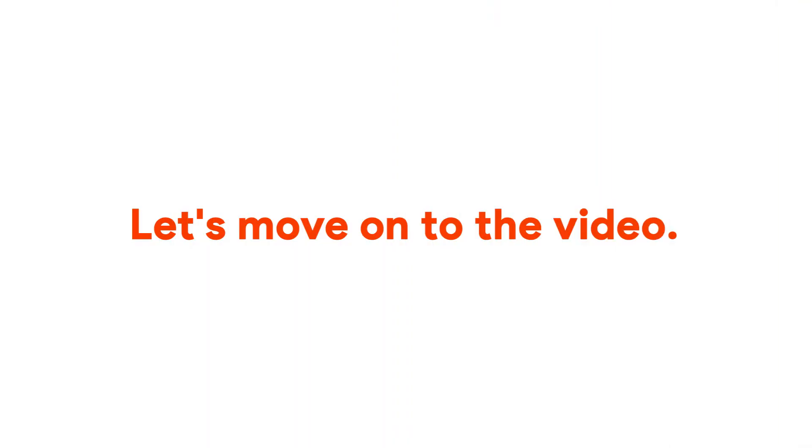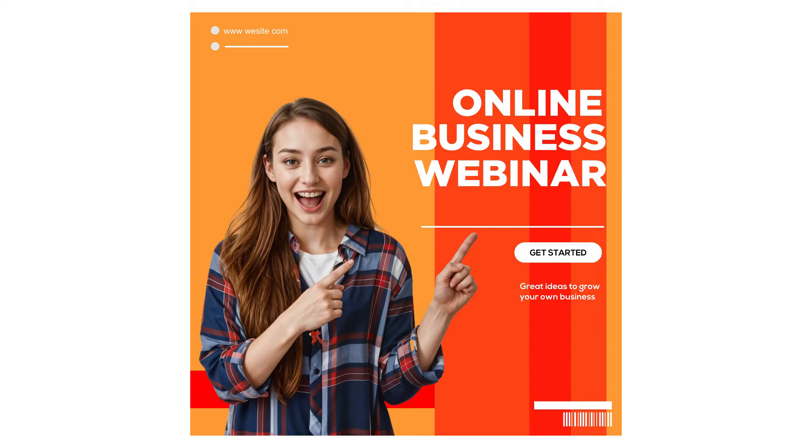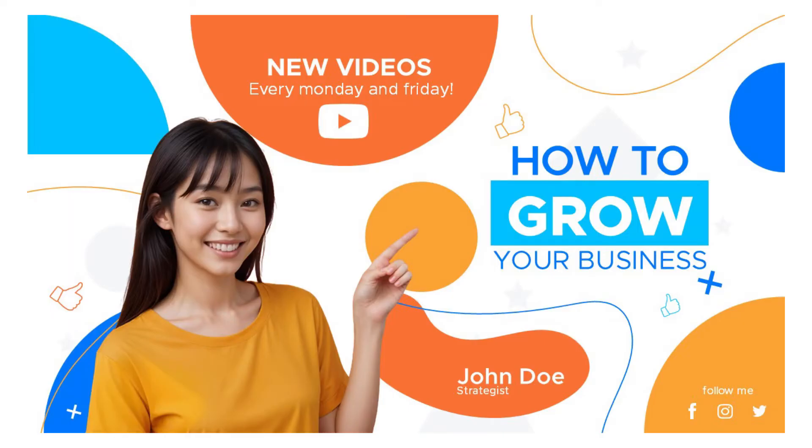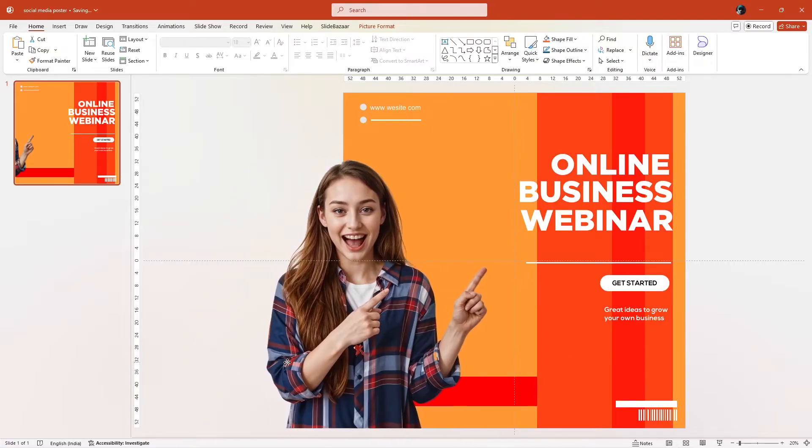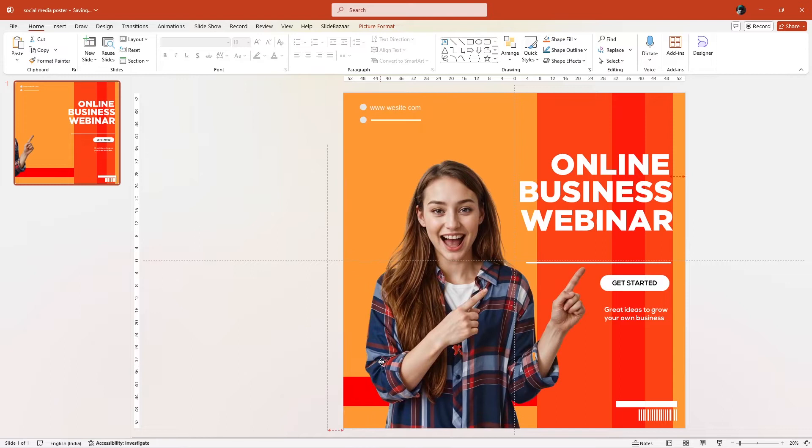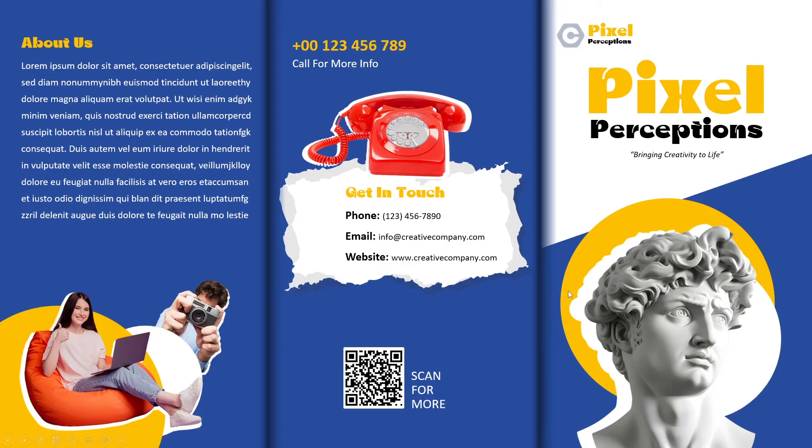Alright, let's move on to the video. Not many people know this, but PowerPoint can be used to design a lot more than just presentations. You can create social media posts, certificates, YouTube thumbnails, and a lot more. Once you know the basics of designing in PowerPoint, you can create almost anything you want on it. Let's take a look at how you can design a brochure in PowerPoint.